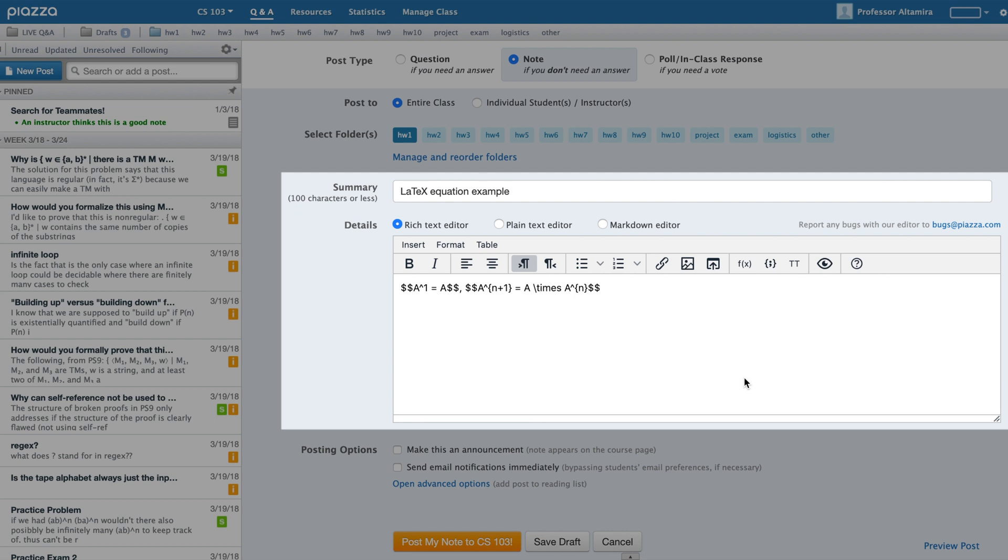Piazza supports LaTeX equations. If you prefer to directly type in LaTeX, you can do so by enclosing your formula between two double dollar signs.